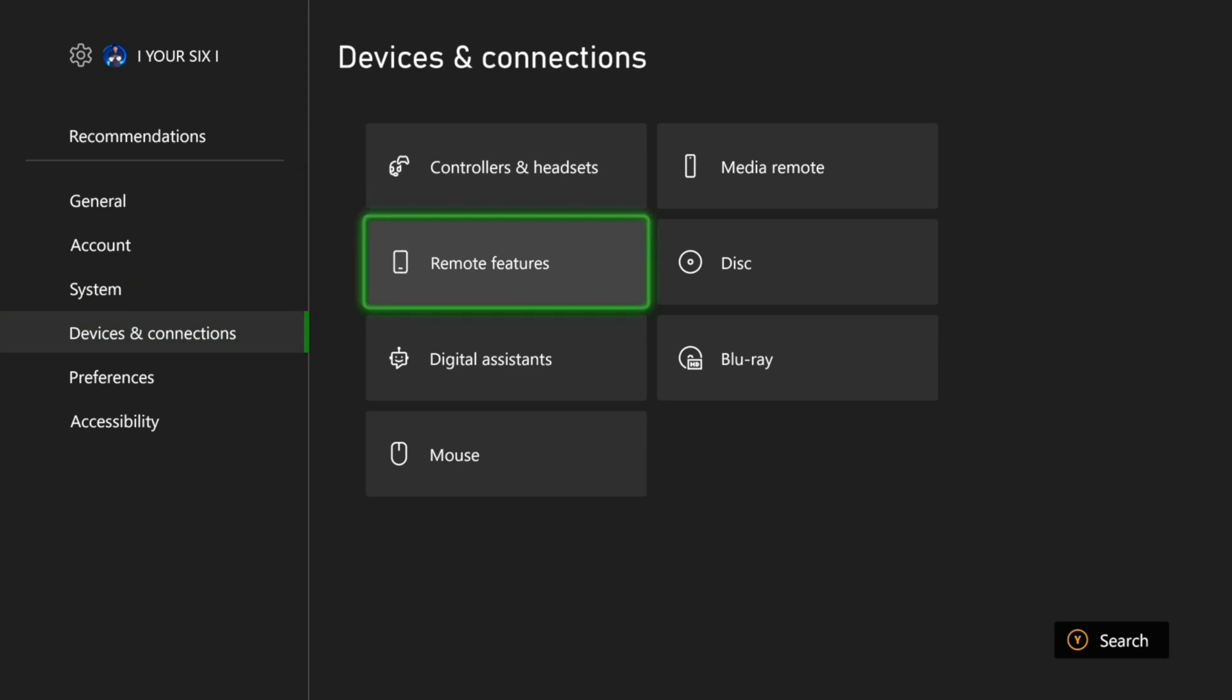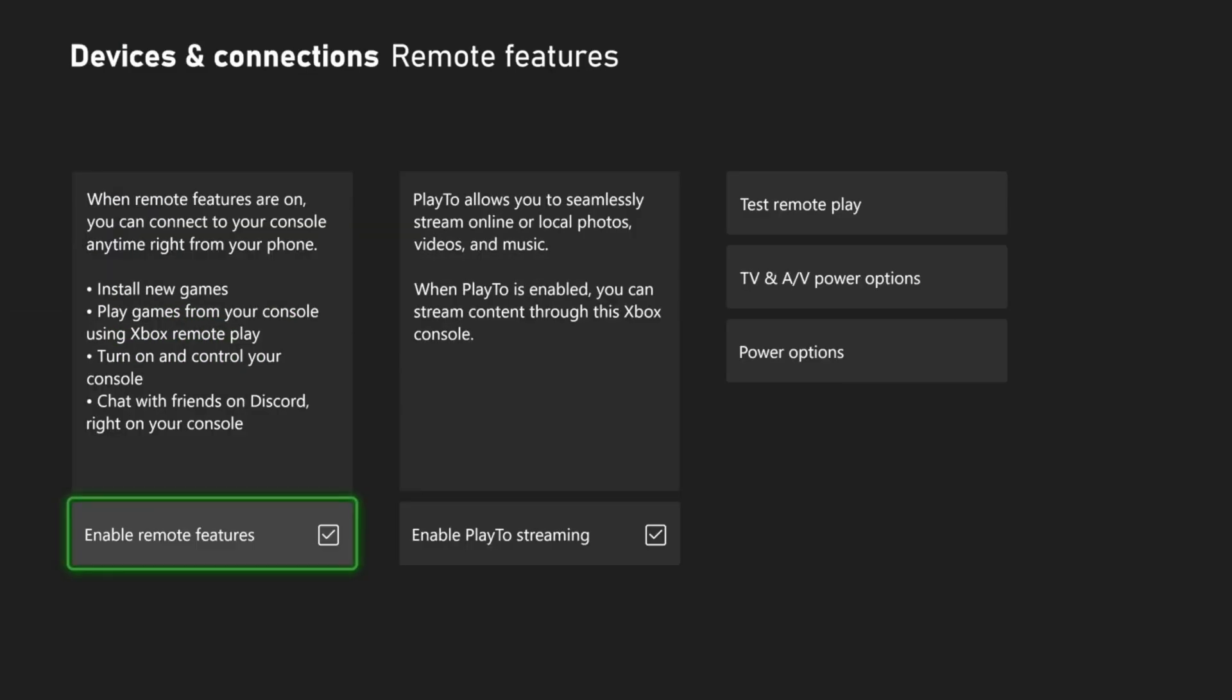Go to Remote Features and make sure this option is checkmarked. It's called Enable Remote Features. If you don't have this checkmarked, it's simply not going to work on your phone or your computer.